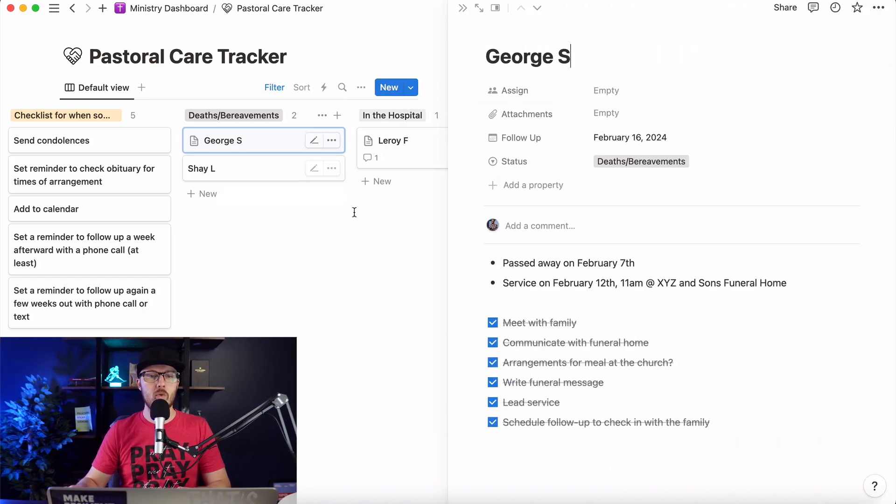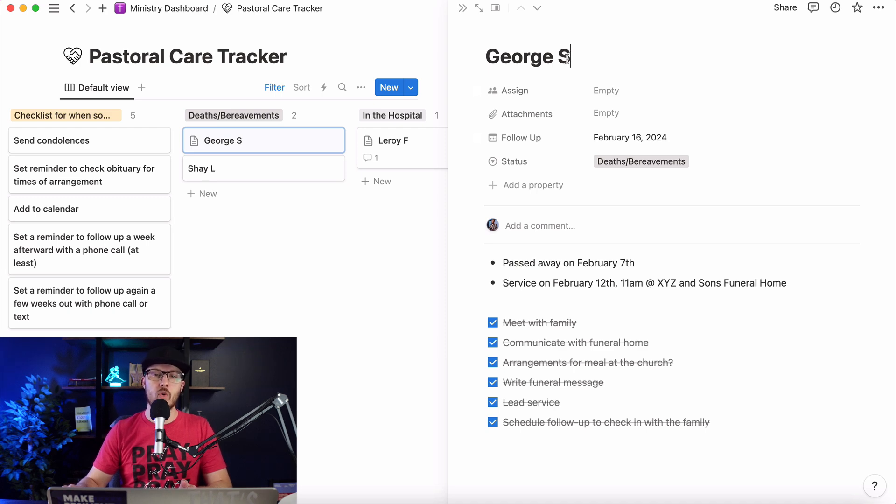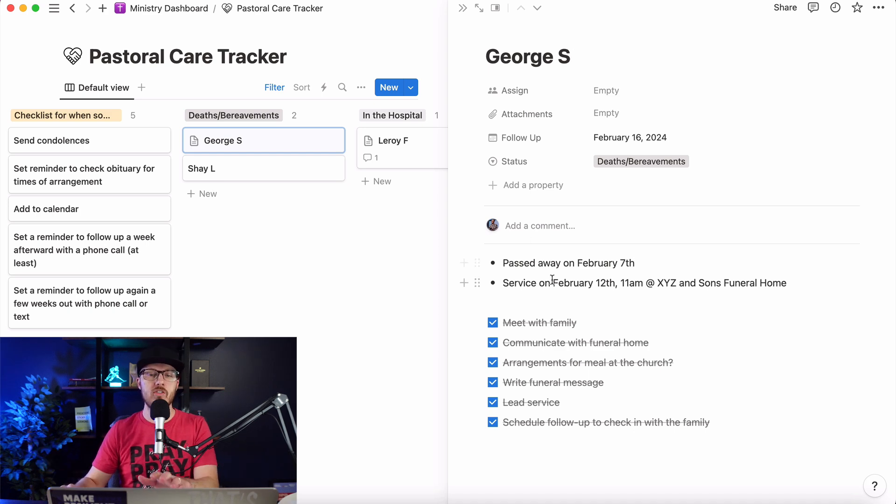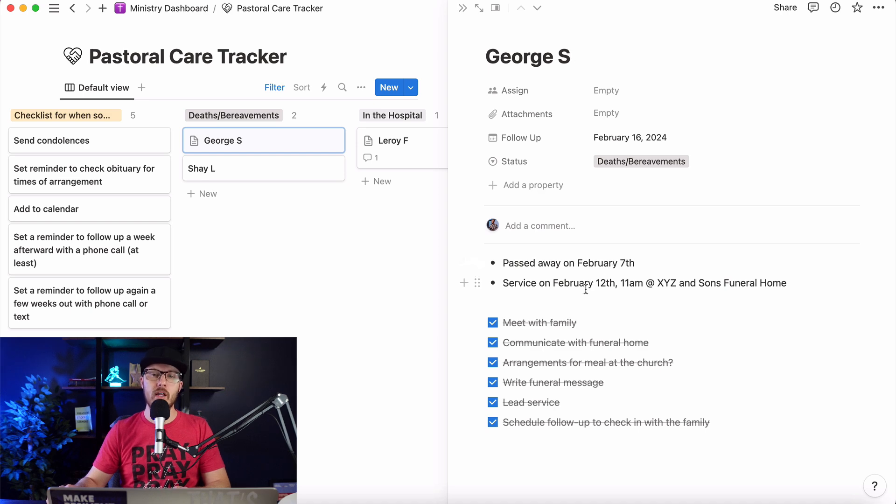So what I did was I just put in George S. That's just a random name. But let's just say that George passed away on February 7th. Super sad, I know. But in here, this is a page within Notion, and I can put in any kind of information that I want in here.